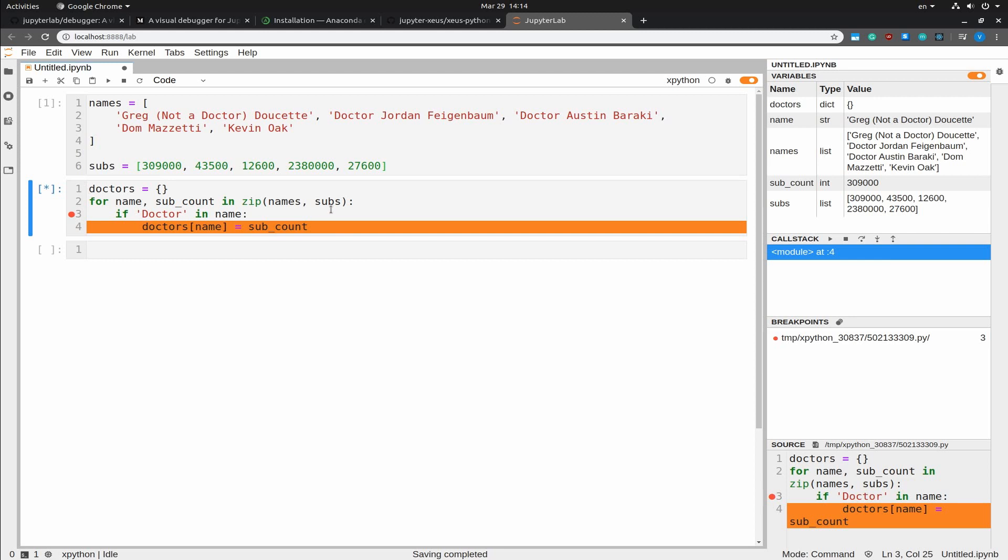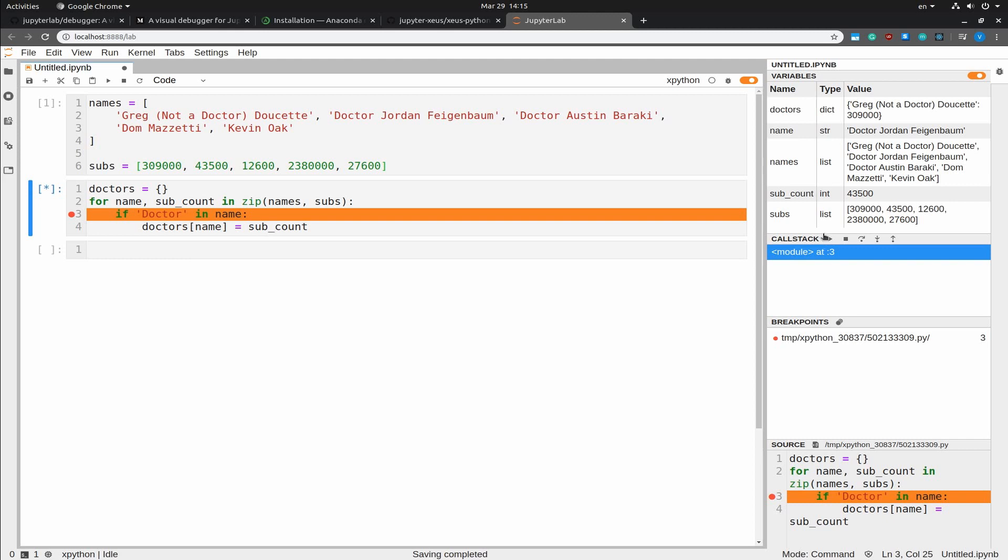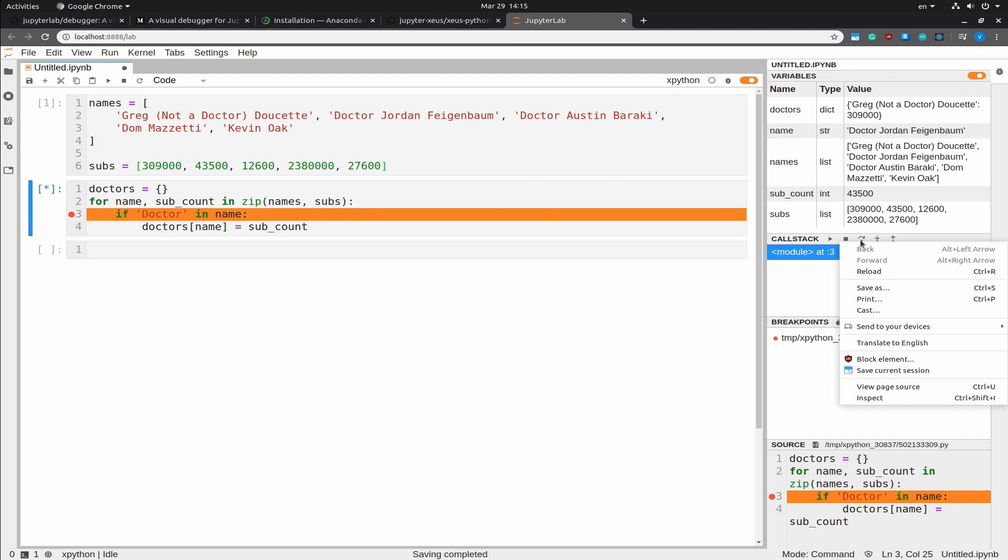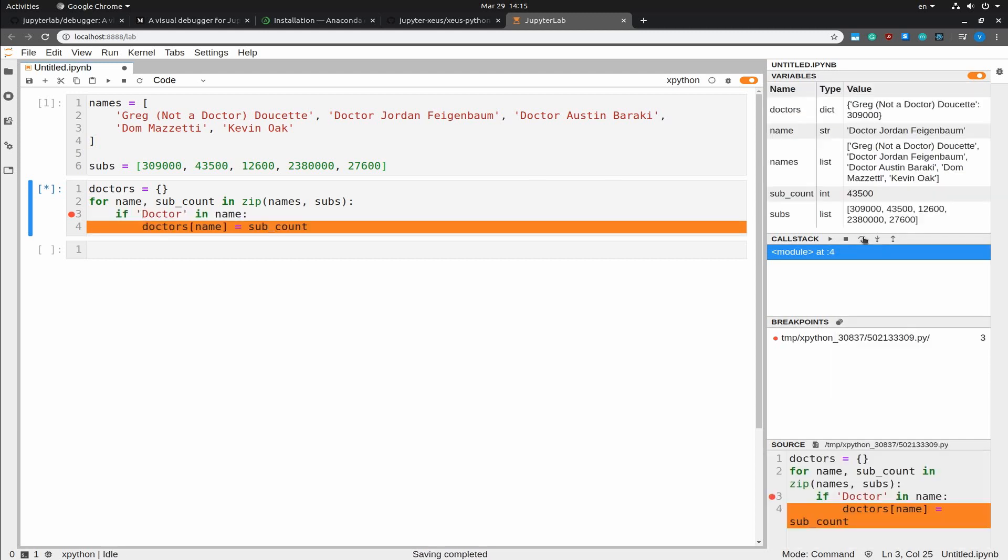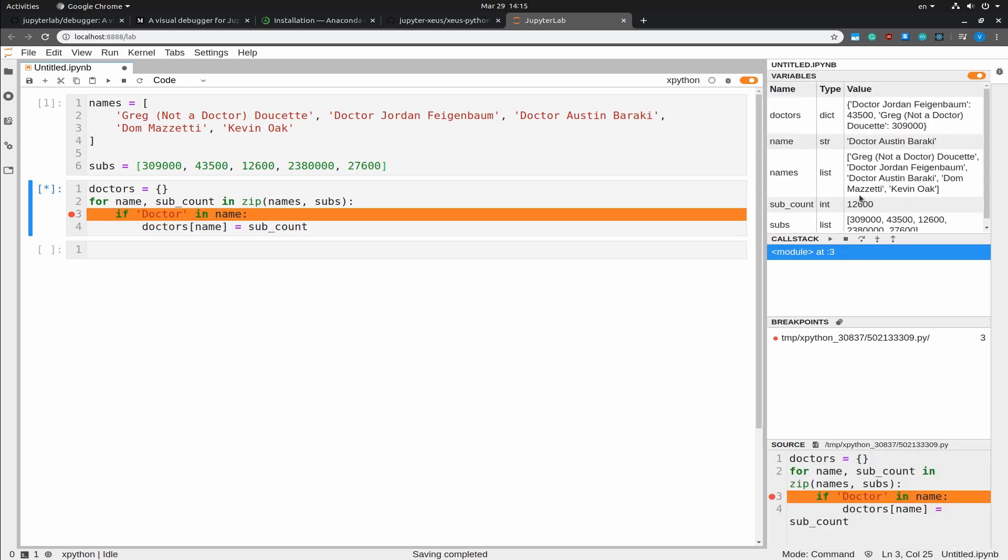I'm going to continue with the execution. And since we are in a for each loop, we are going to hit the breakpoint again. So next is Dr. Jordan Feigenbaum. And again, he also is a doctor. And he's a real doctor. And if we step into this, again, we are hitting this one. So next is Dr. Austin Baraki. And you can see that the number of doctors in the dictionary is actually increasing. And Dr. Austin Baraki is again also a doctor.